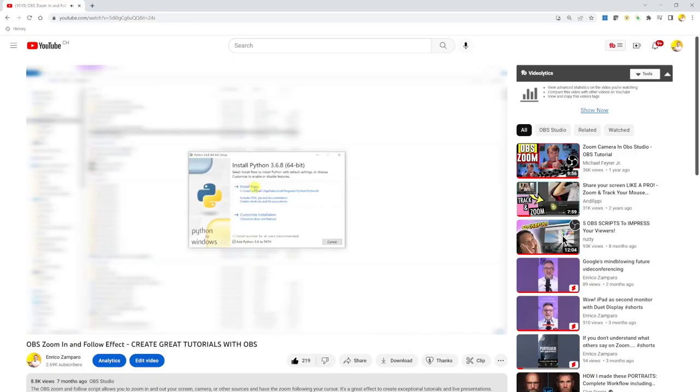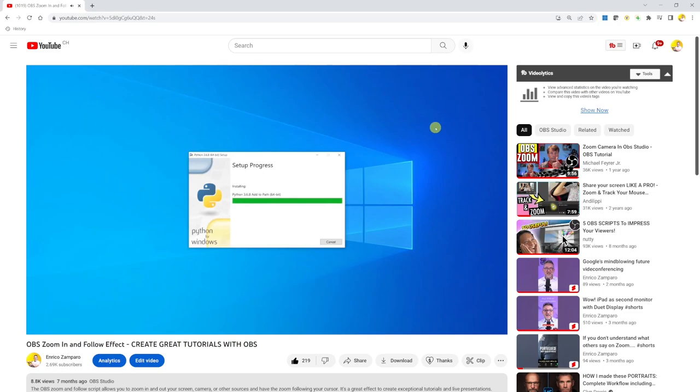I personally use OBS Studio, a free software to create my video tutorials, including this YouTube video. If you're on OBS, there is a way to do that through the installation of a script called Zoom In and Follow. I have a full tutorial on that linked in the description below. But let's say you're not using OBS or you're struggling to have the Zoom In and Follow script work on OBS.